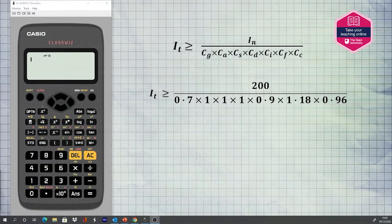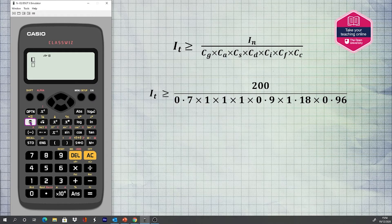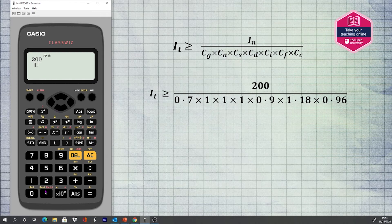The formula shown is to calculate the tabulated current IT, which is used to decide which cable to use in this example. The formula includes all the factors. Where a factor is not applicable, one is used. In practice, only the factors different to one are used.